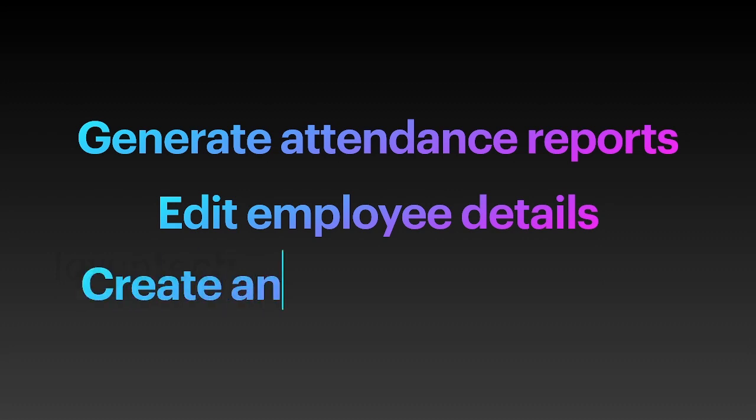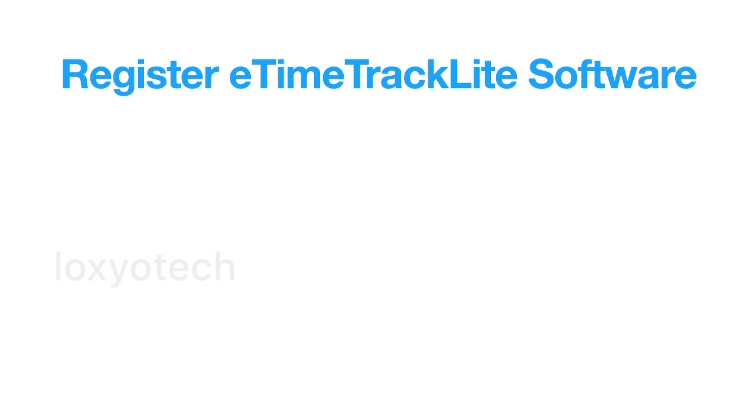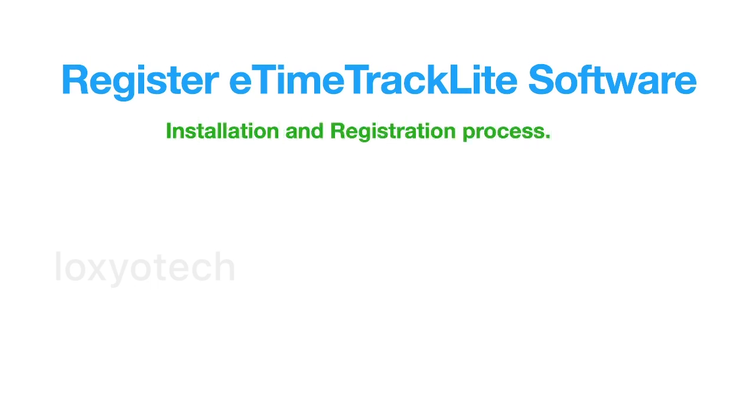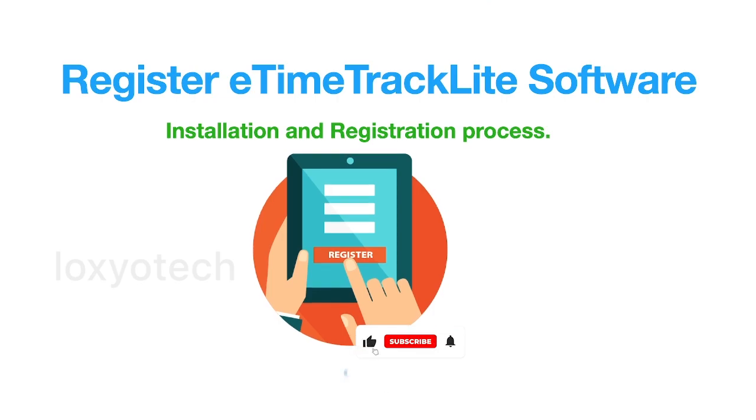I'll also teach how to edit employee details and create shift groups. If you don't know how to register eTime Track Lite software, then please check our description box. There is a video link about the installation and registration process.